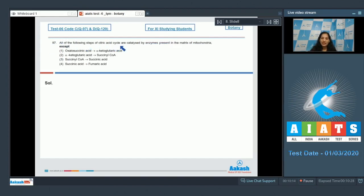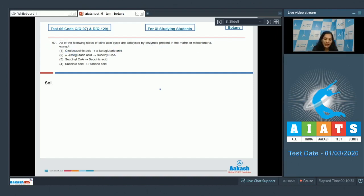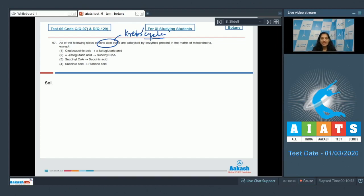Question number 97: All of the following steps of citric acid cycle are catalyzed by enzymes present in the matrix of mitochondria, except. Citric acid cycle is Krebs cycle, and all enzymes for the Krebs cycle are present in the matrix of the mitochondria because Krebs cycle takes place in the matrix of the mitochondria.